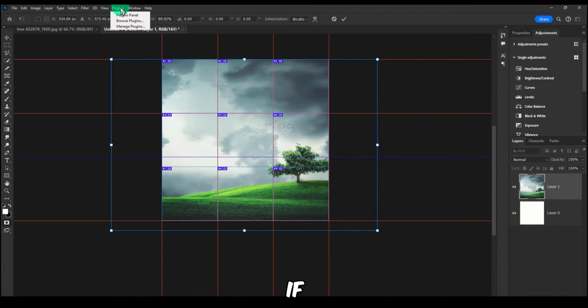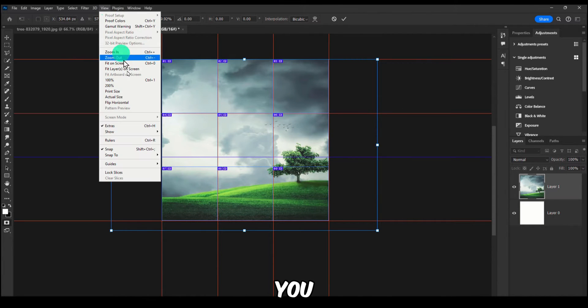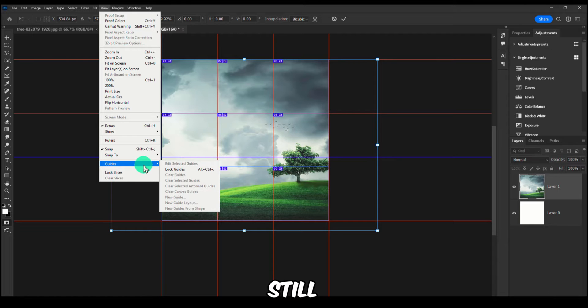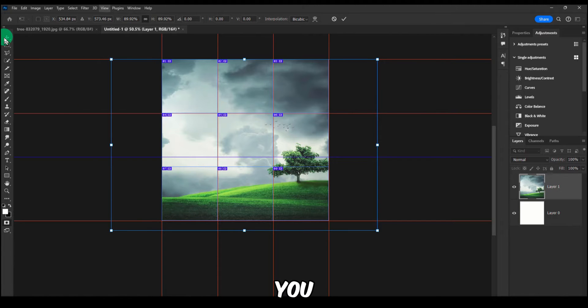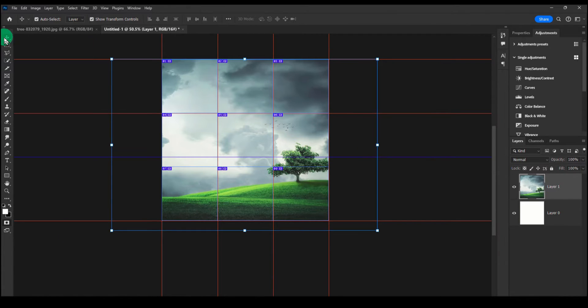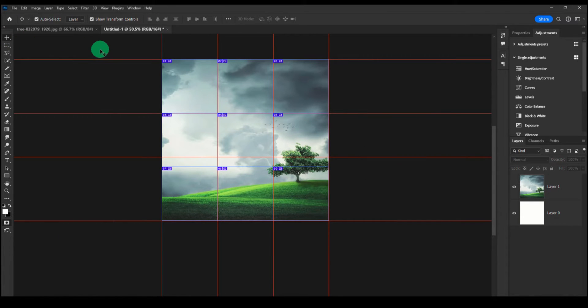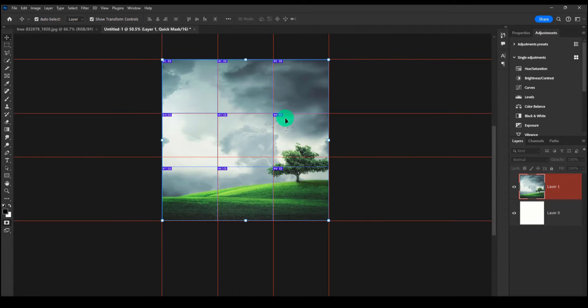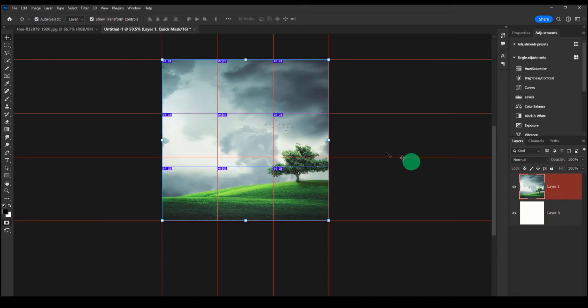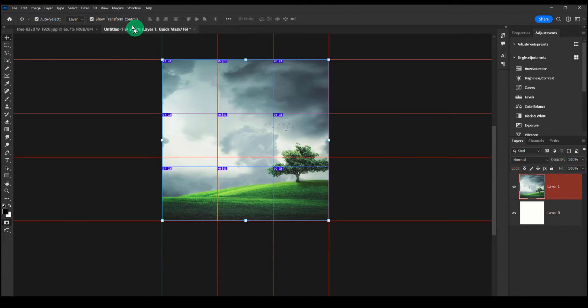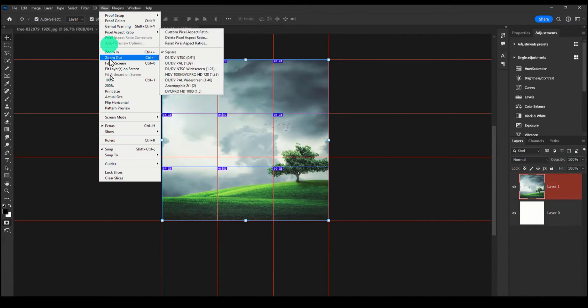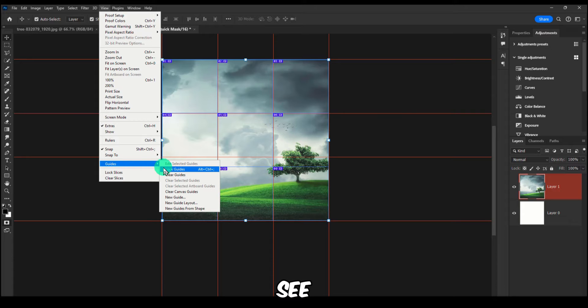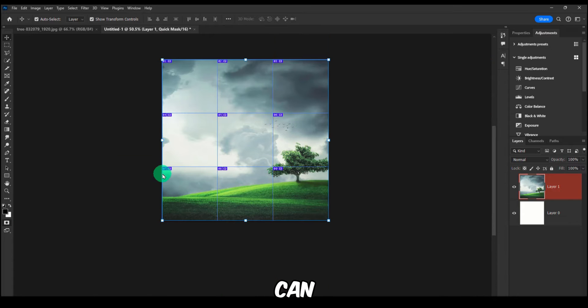Now, if you want to, you can still, you know... so now you can see here Lock Guides, you can Clear Guides.